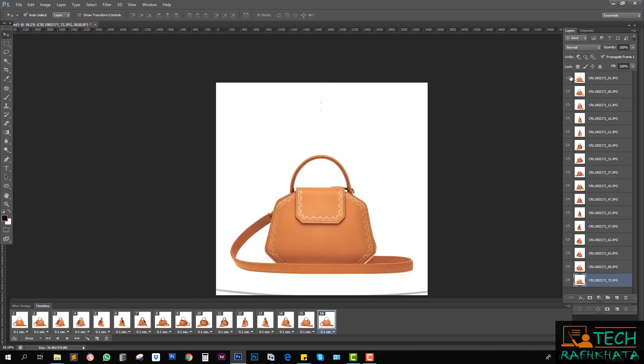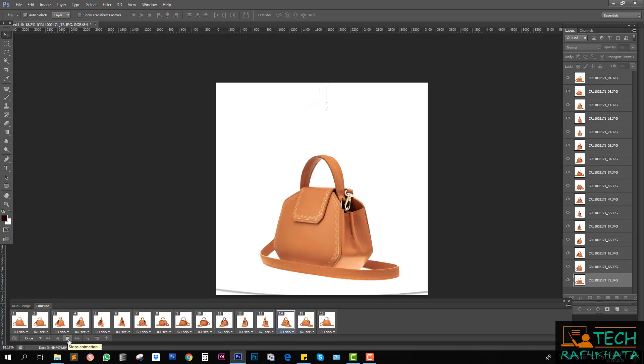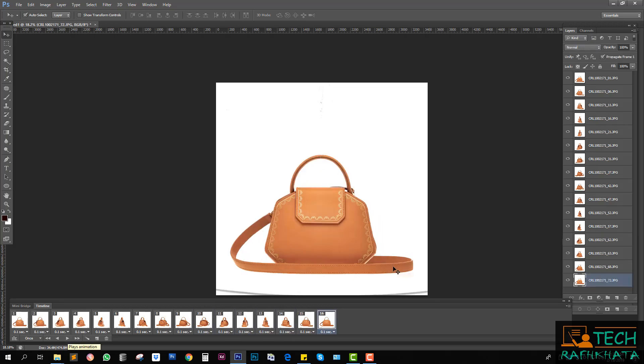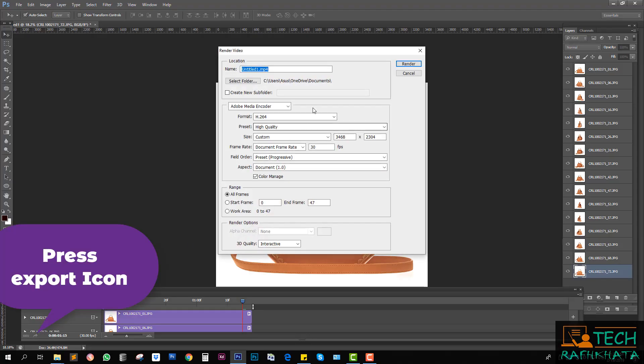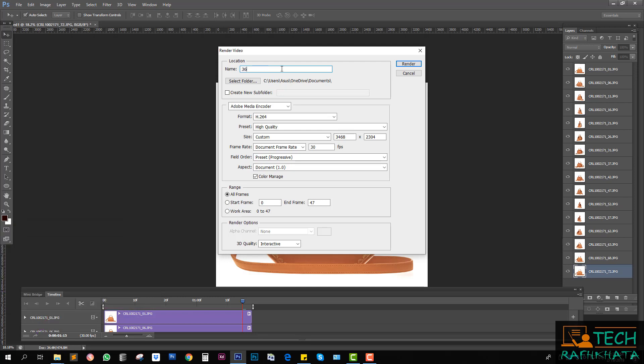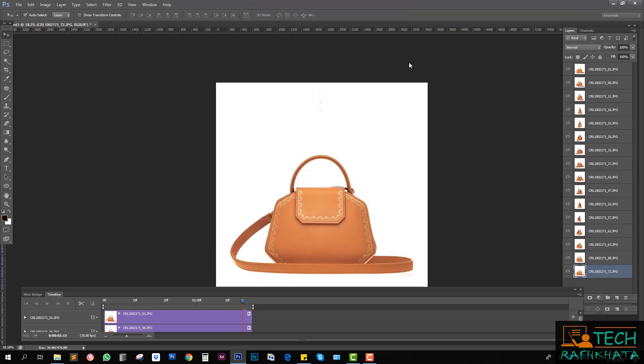Now play this one and save it as 360 degree product. Start render. It's rendering.